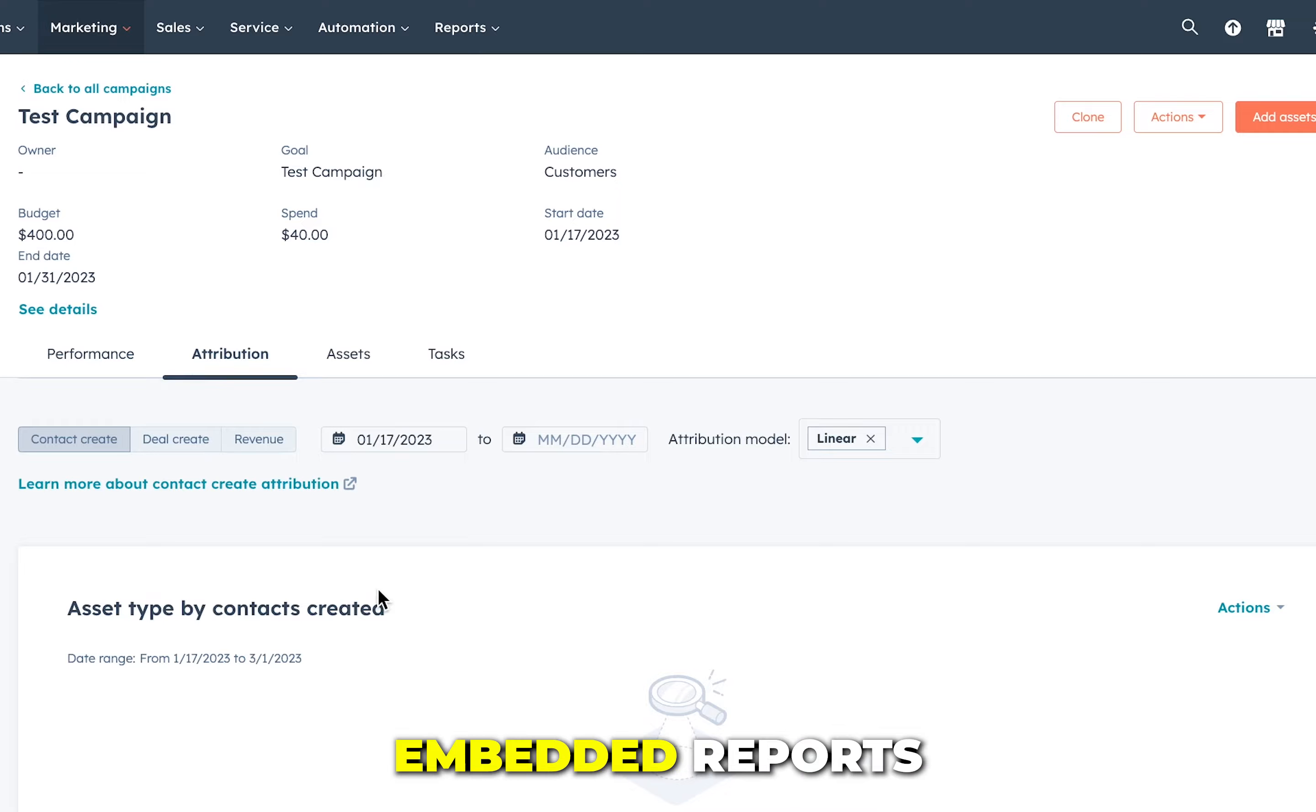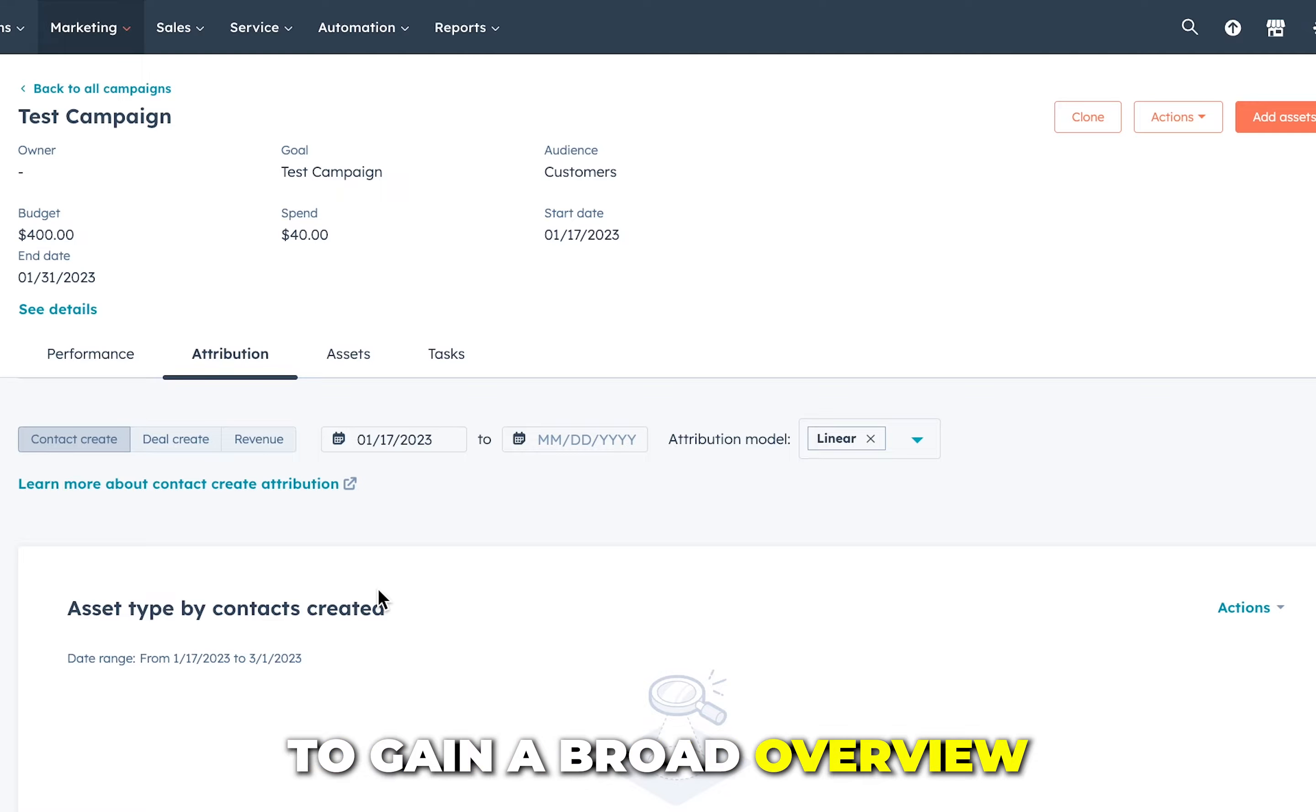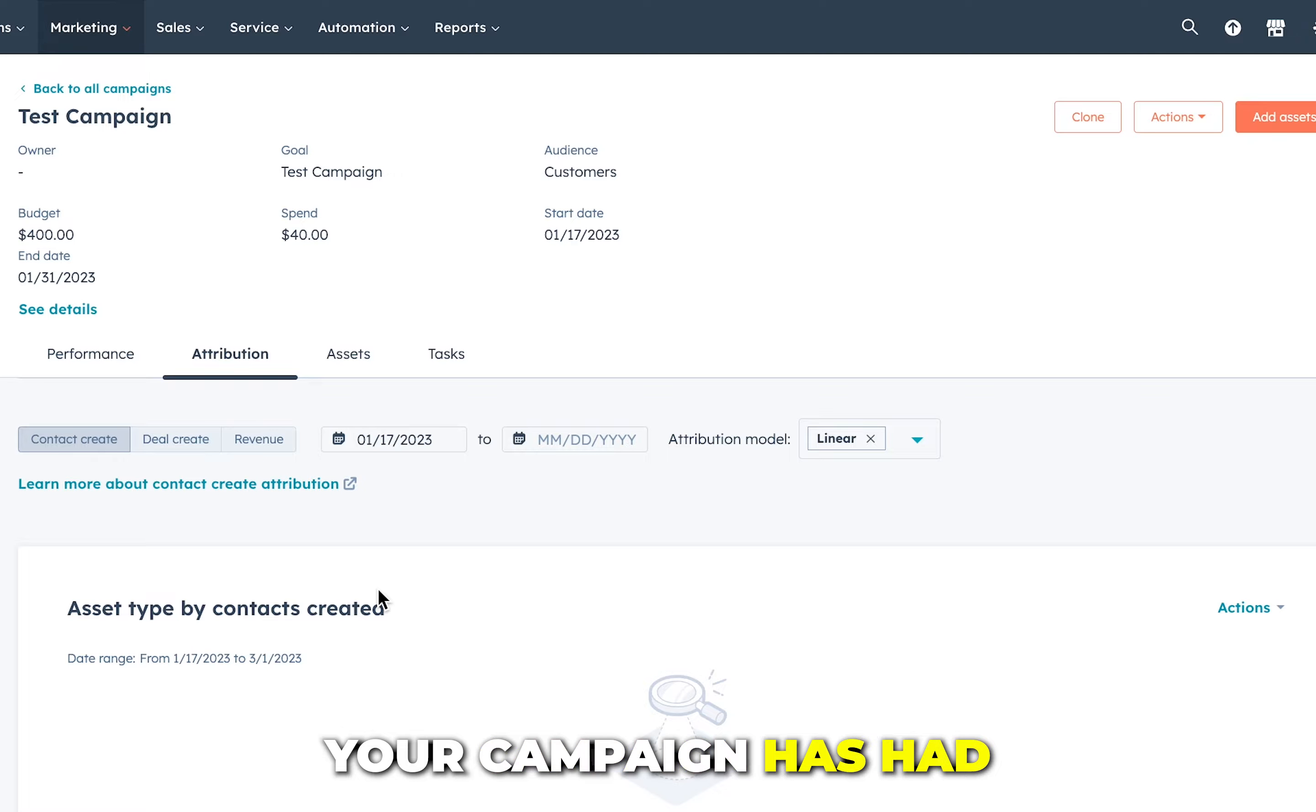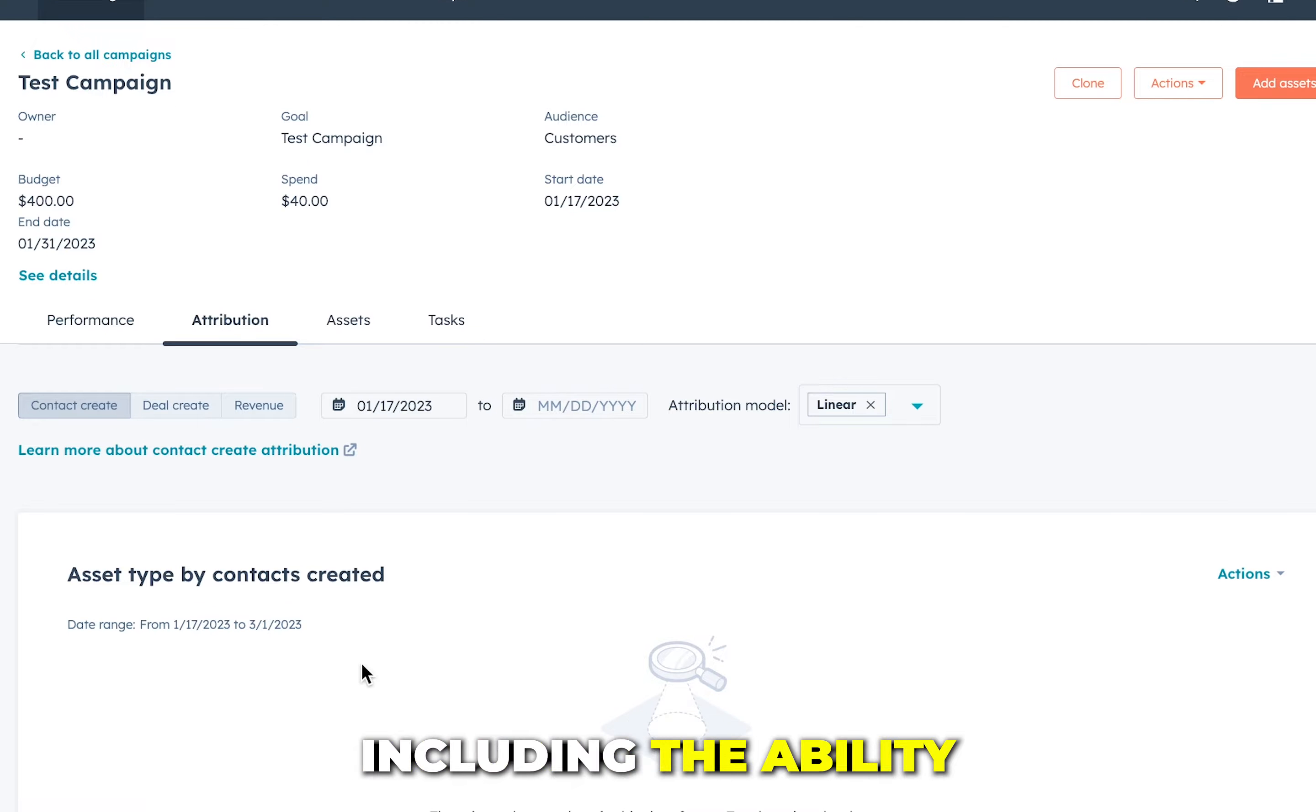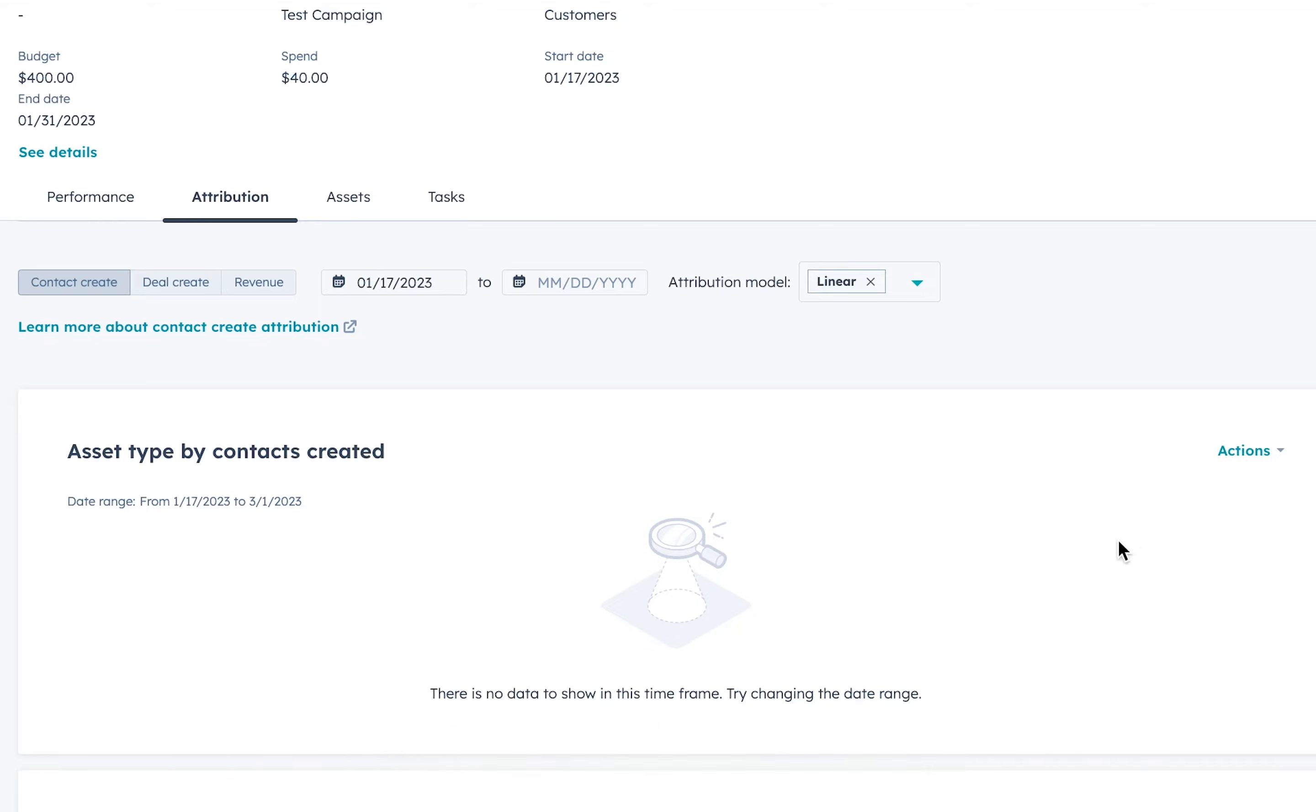Here you can view embedded reports, stack attribution models to gain a broad overview of the impact your campaign has had on your business, including the ability to drill into specific data points.